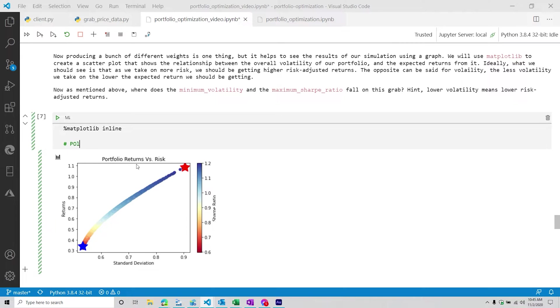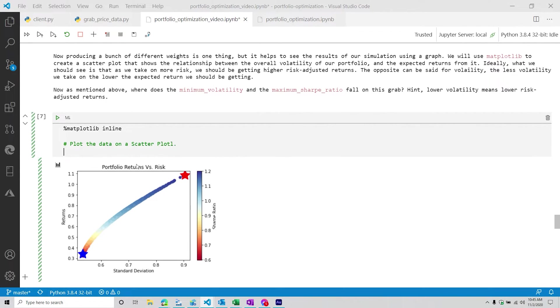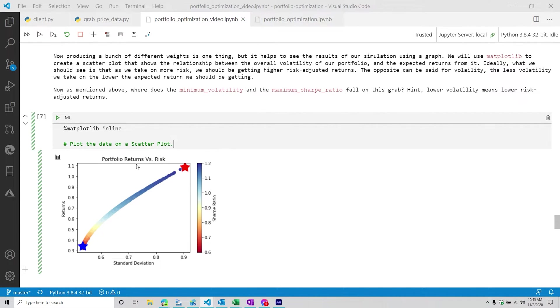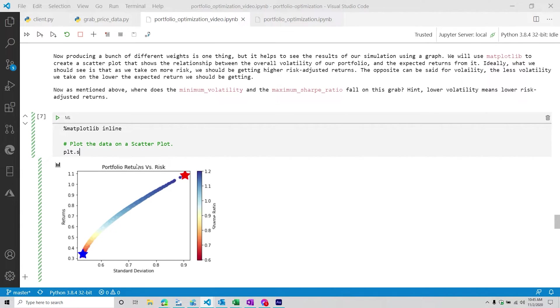So this will be allowing us to see the result. And then from here, we're going to plot the data on a scatter plot. So we're going to do plt.scatter.